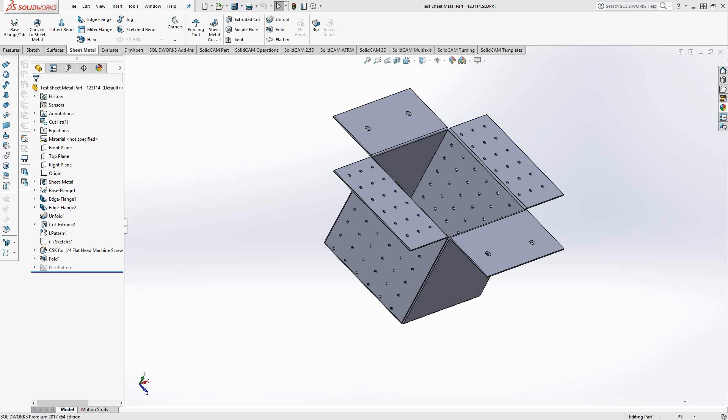So as an add-on to SolidWorks, we can work with any kind of geometry that SolidWorks will generate. In this case, I'll show you how to use a sheet metal part.